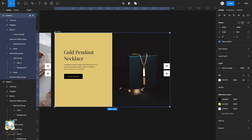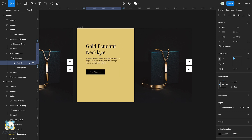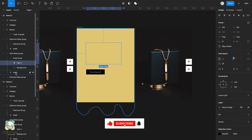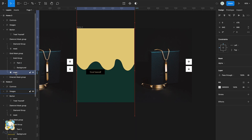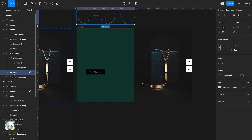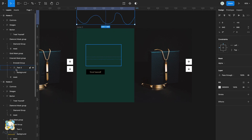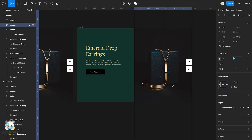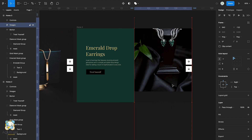Now select the frame and duplicate it. Select the text in the gold group, slightly move it upwards and reduce its opacity. Then select the marks and move it upwards. Select the text in the emerald group and set its opacity to 100. Then select the image and drag it down to move to the next image.